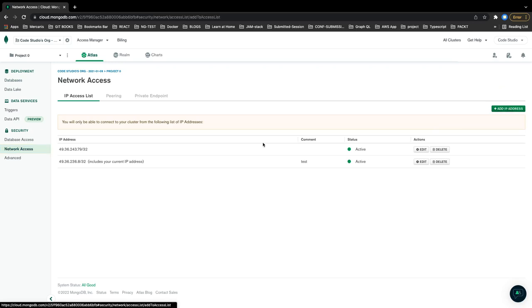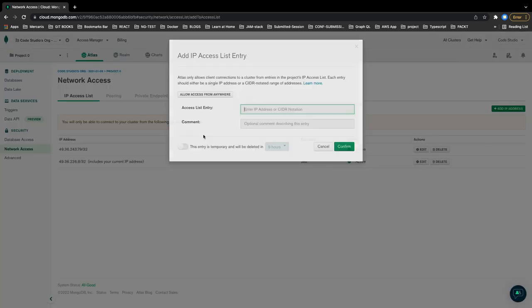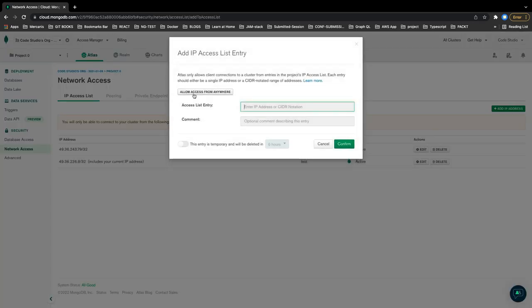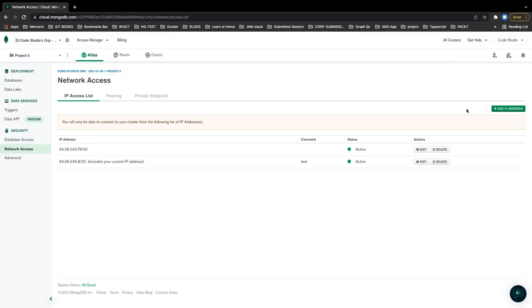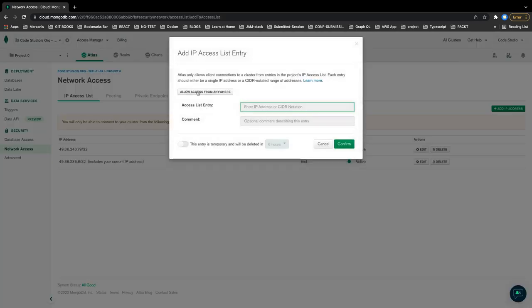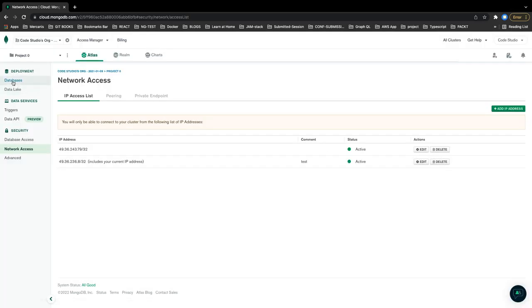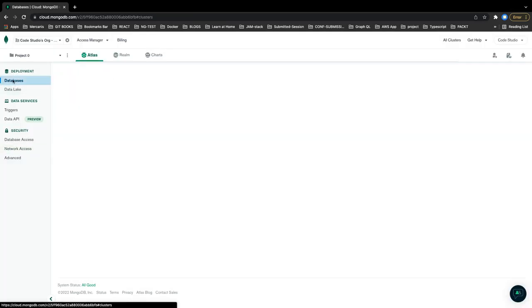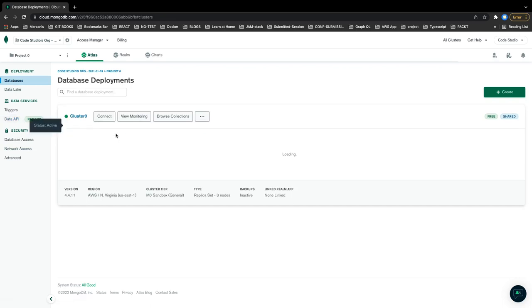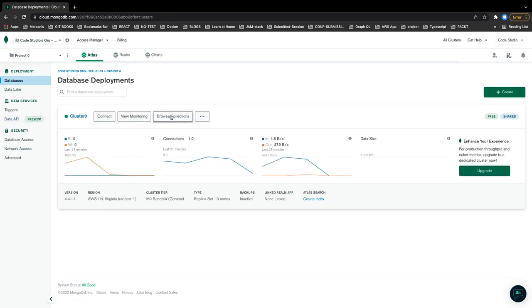Here you can add your IP address, otherwise nothing will work. Or you can just say allow access from anywhere. In that particular case you don't need to whitelist your IP. So here is my database. If I just look into the collections...